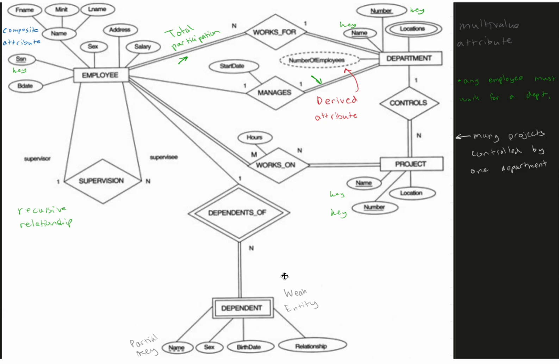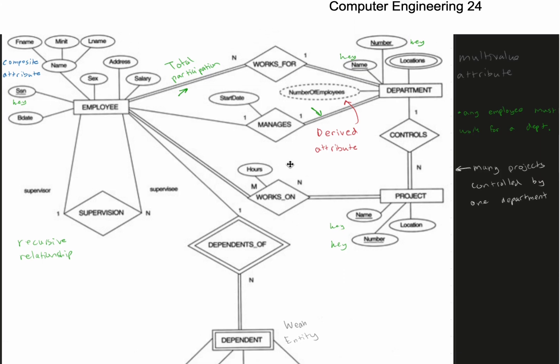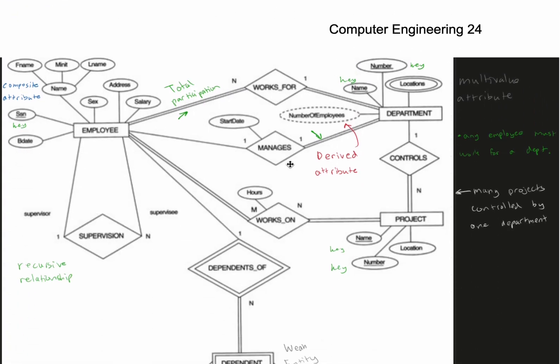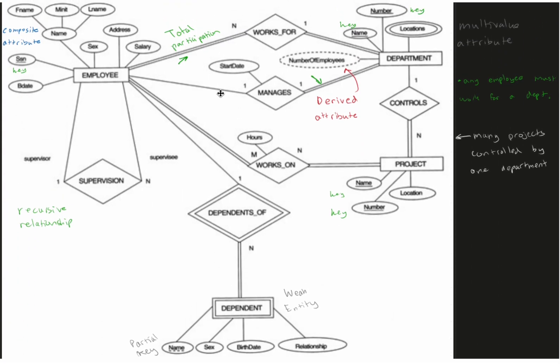We have an entity relationship or ER diagram. We're going to look through this entire thing and just do a quick overview of it, because we've previously gone over all of these different specific types, and now we're putting it together.